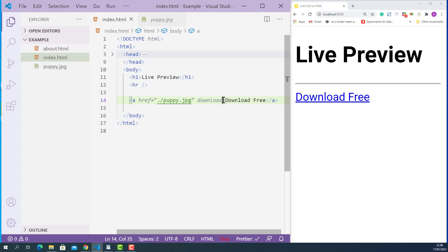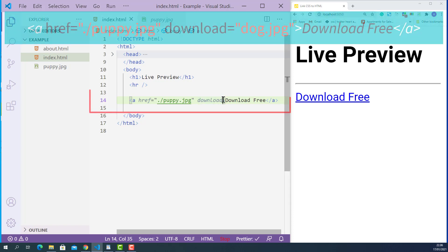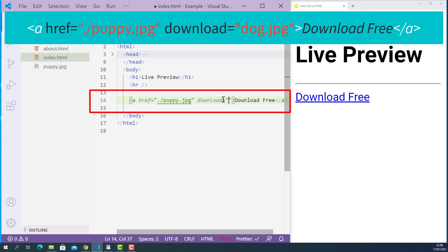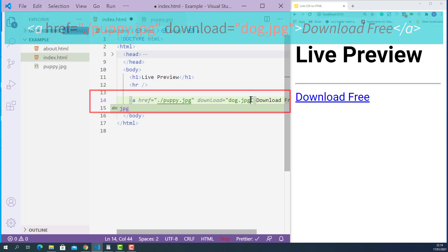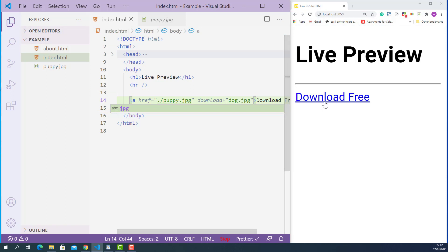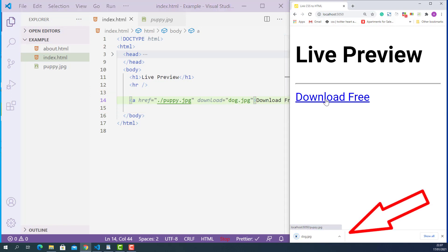If you want a custom file name for the download, you can apply your own custom name as a value to the download attribute. So this anchor element tells the browser that when the user clicks it, find puppy.jpg from the current folder and download it as dog.jpg. I'll save this, and if I click this link, the image has been downloaded successfully as dog.jpg. That is how we create a link to download a file.